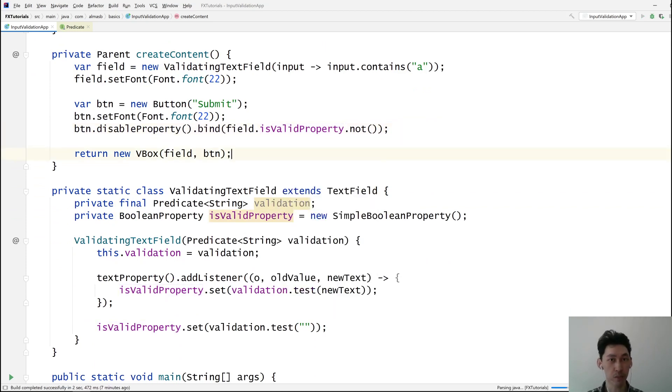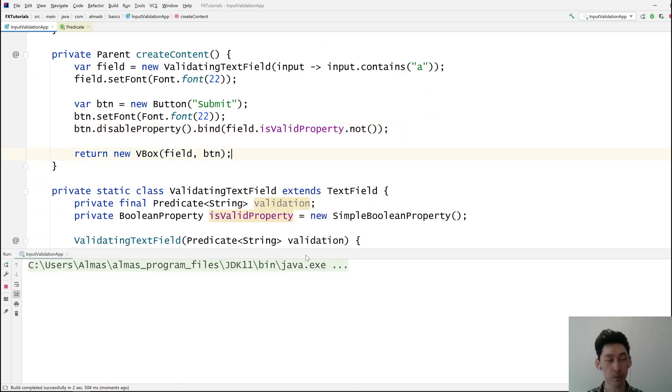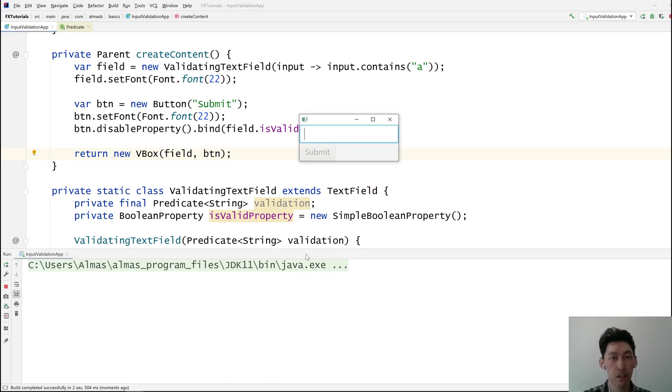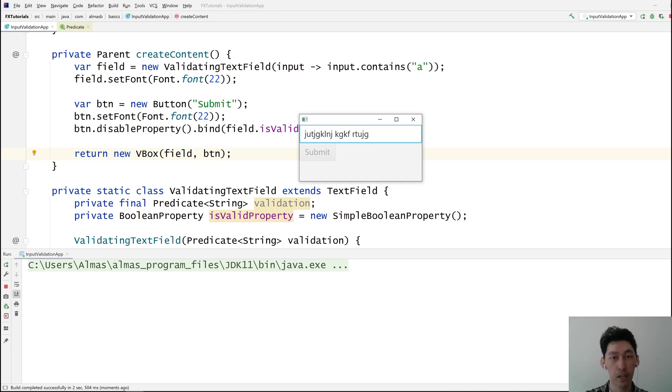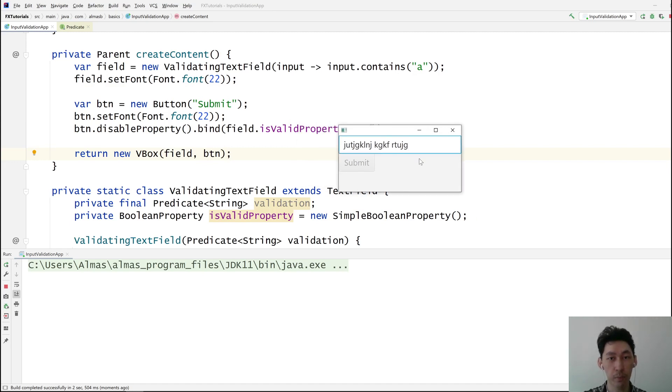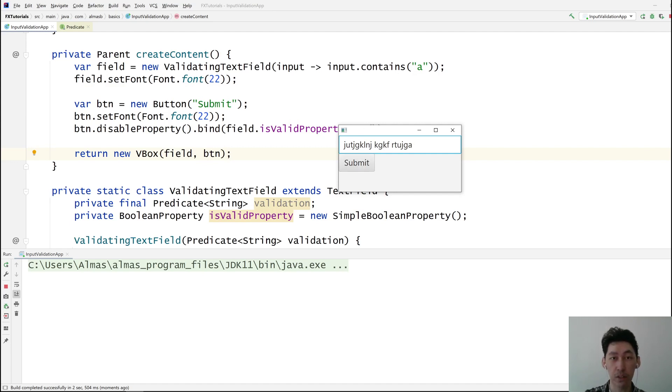I think that's pretty much it in terms of actual code for us. So we've got a text field and you can see the button is disabled. So I can type a lot of garbage here. Nothing will do the trick unless I type A. And now I've typed A, it's saying I can submit this because our check is based on if the input contains A.